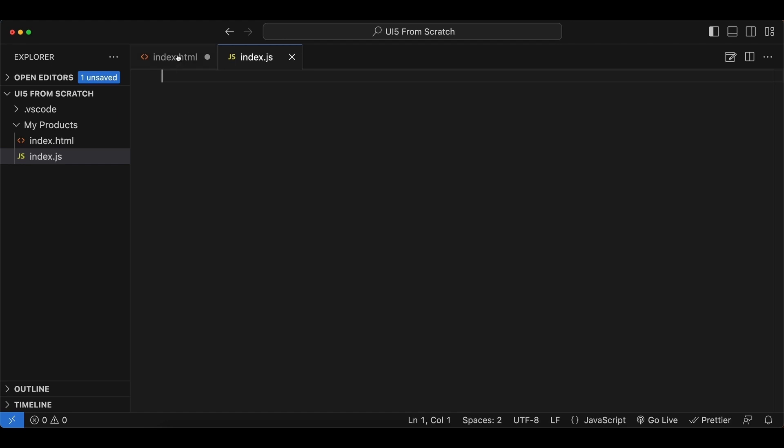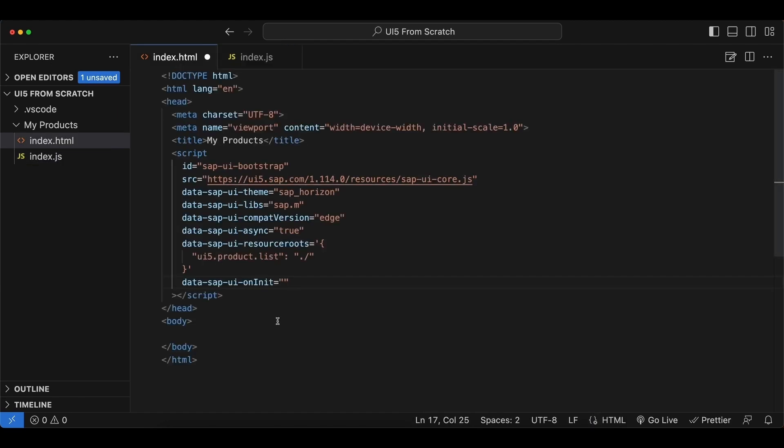And now we go back to our index.html file. And like I said, we want to run a module index.js file, so we start with module colon, and then the path to our JS file. And we begin with our namespace: ui5/product/list/, then the name of our file without the .js extension.